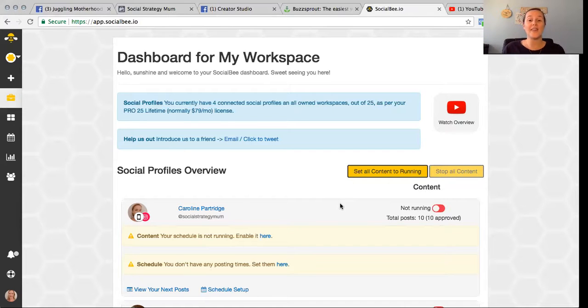That is a quick look at the inside of SocialBee. I hope that has given you a little bit of an idea about how the tool works and the big things I really love about it. In the comments near this video there will be an affiliate link to head over and check out SocialBee — I will receive a small commission if you choose to sign up, but I wouldn't recommend anything I don't use and love myself.